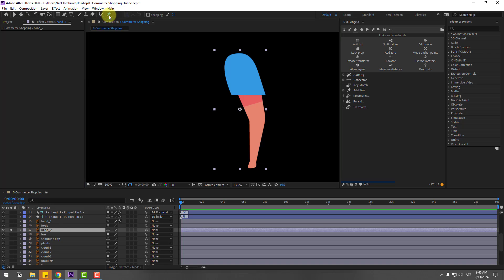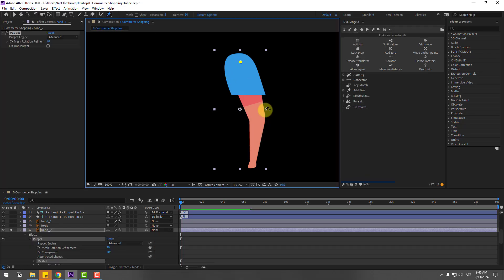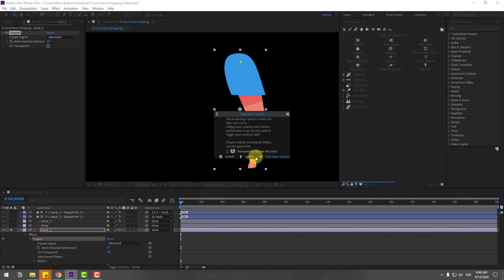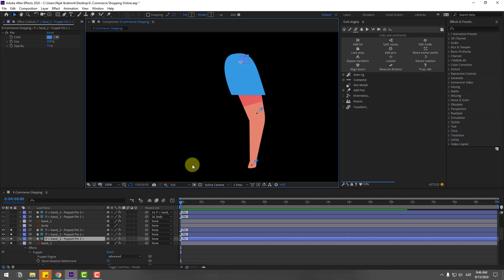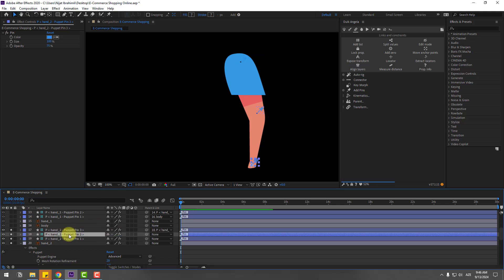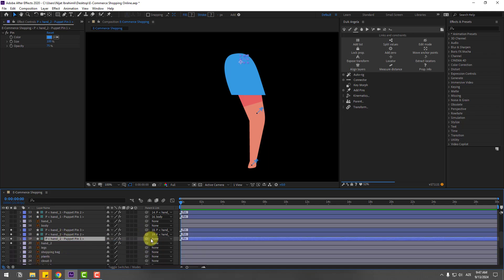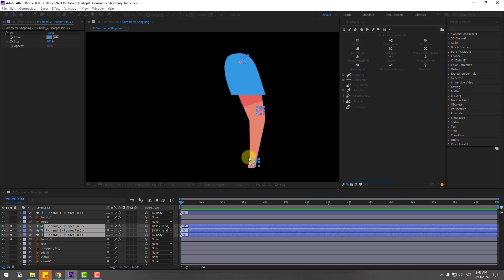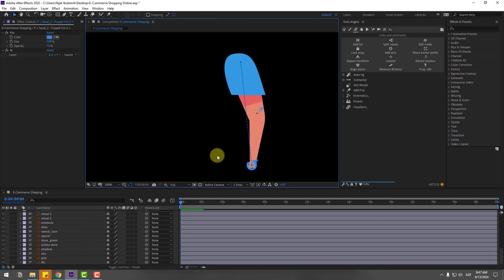Add one puppet pin here, one here, and one here. Click the selection tool and go to add pins, click ignore. Select puppet pin 3, link to 2. Select 2, link to 1. Select puppet pin 1, link to body. Select all 3 puppet pins, go to auto rig, click, then click ignore. Nice — IK rigging is set up for hand 2 as well.